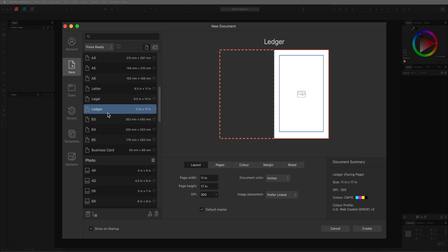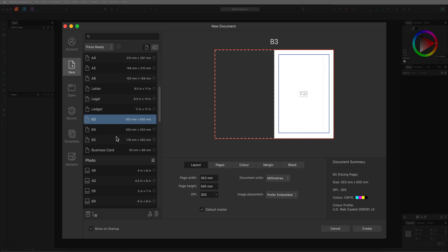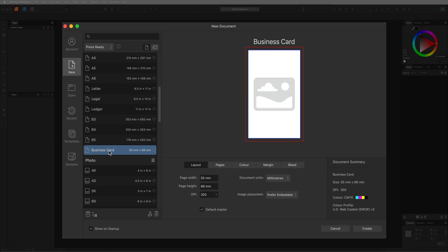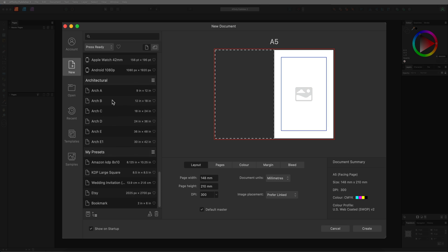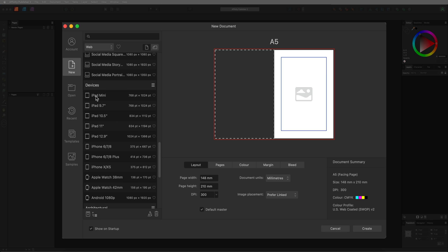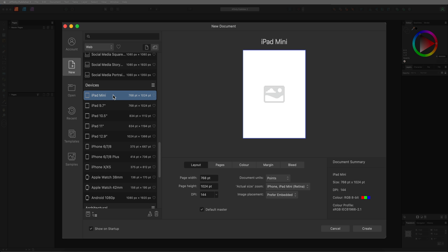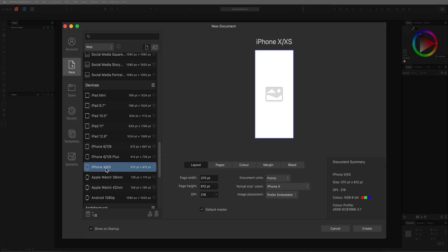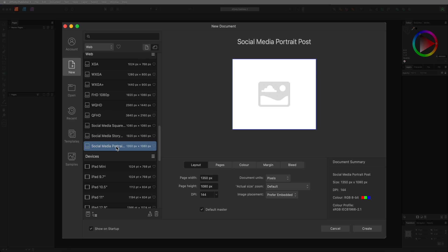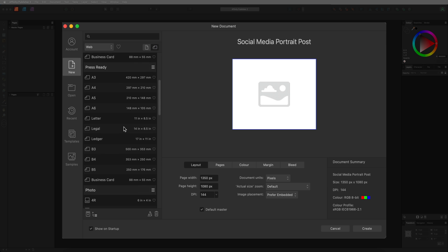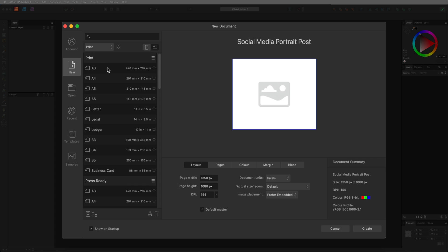When we make our way through all of these different templates they're going to change in real time so we can get a visual look of how our design is going to look once we set up our canvas. There are many different types of presets in here that you can use for all different types of projects, such as if you're designing for an iPad mini, iPad 10.5, iPhone X or XS. And of course if you like to design for social media then we have a few different options inside of here as well. In most cases you are going to want to use one of the ready-made presets as these are going to be all the common sizes used in today's projects.